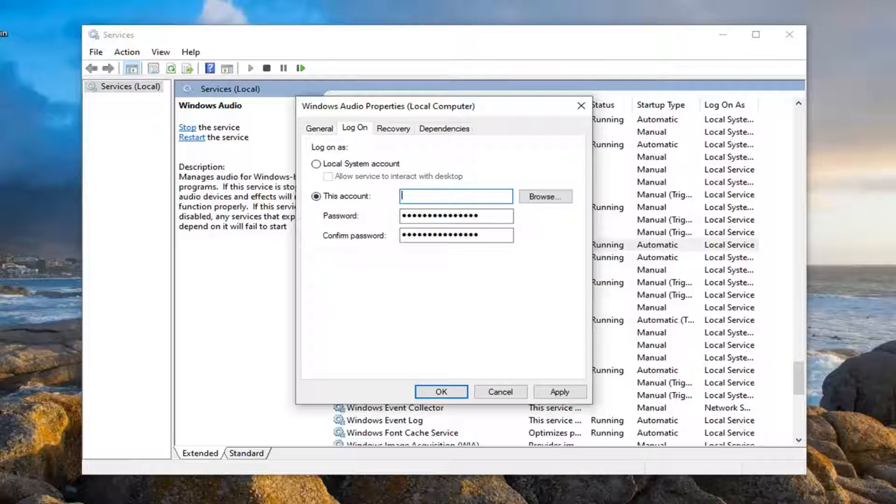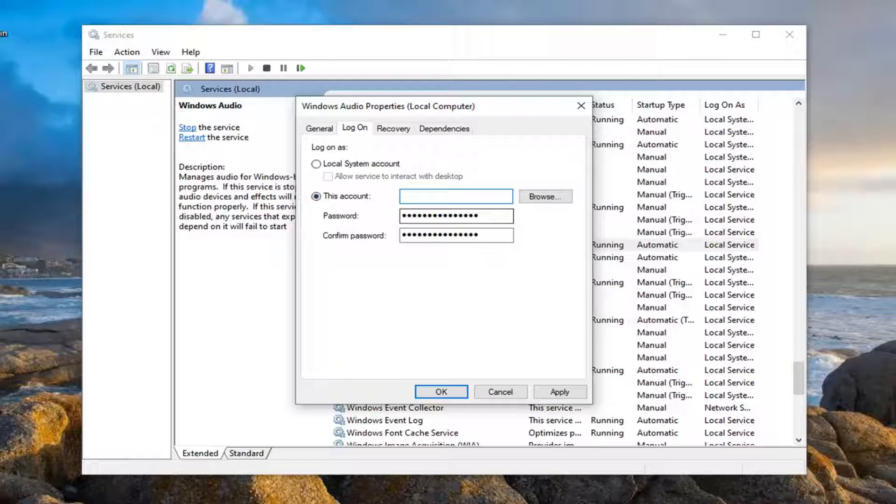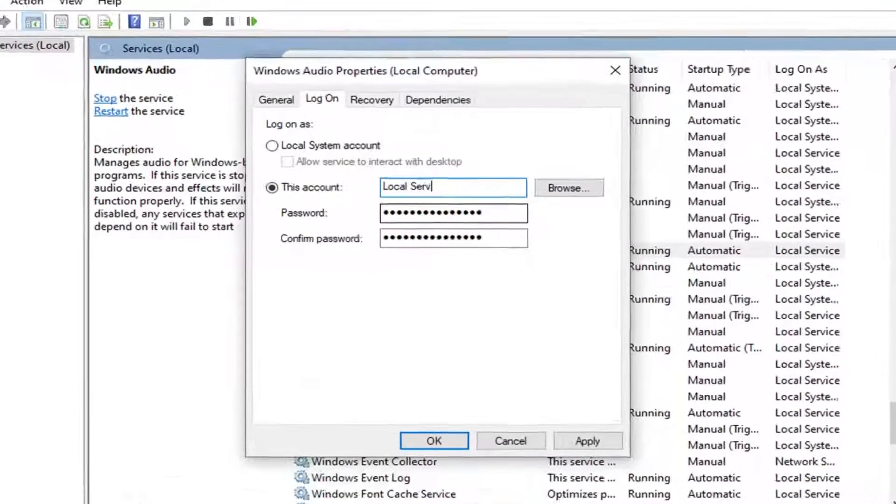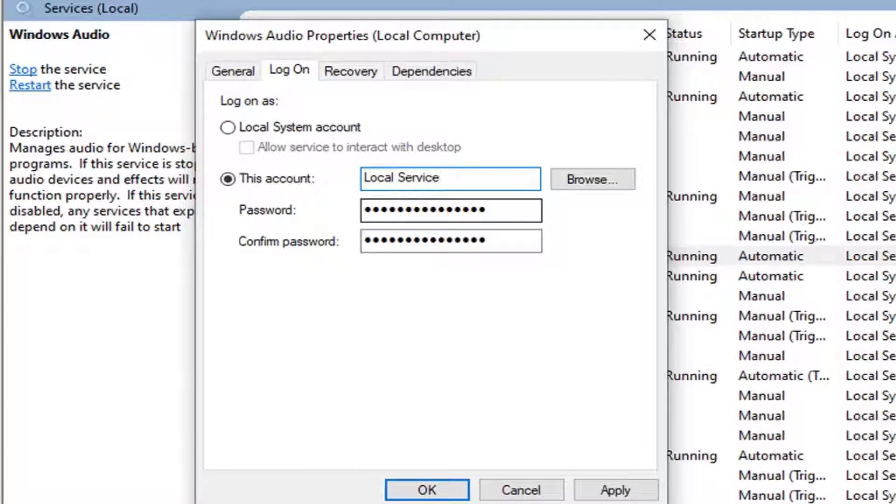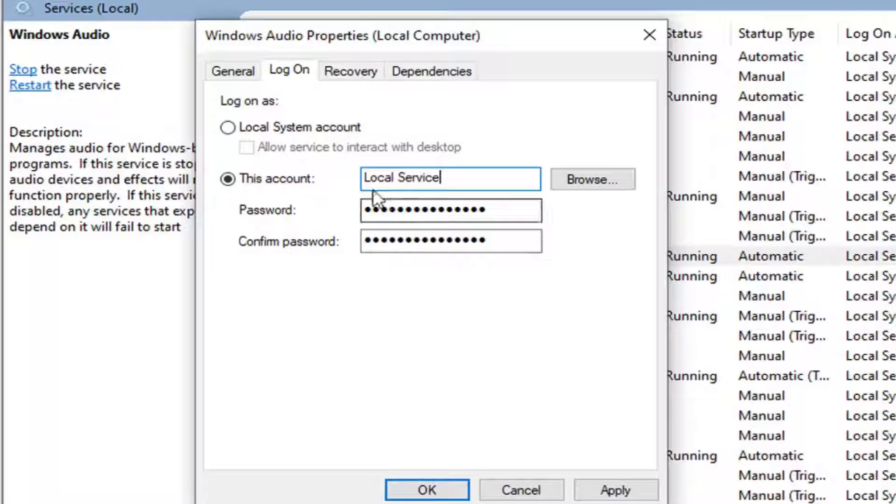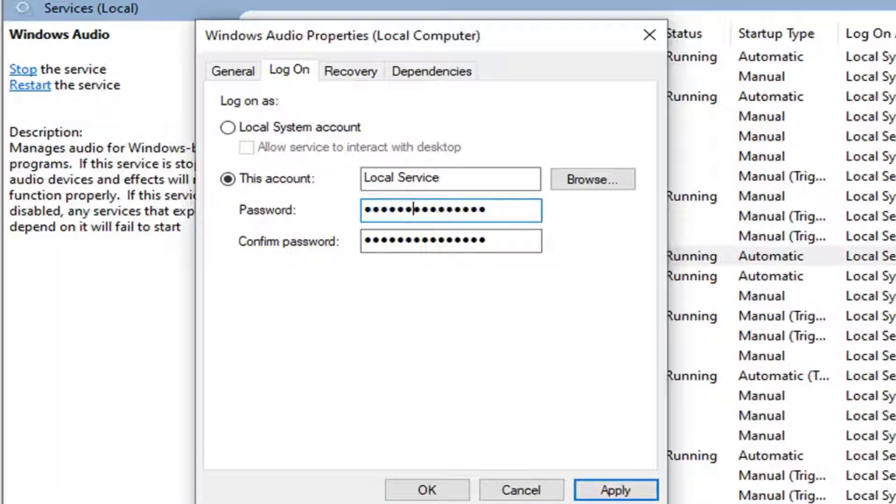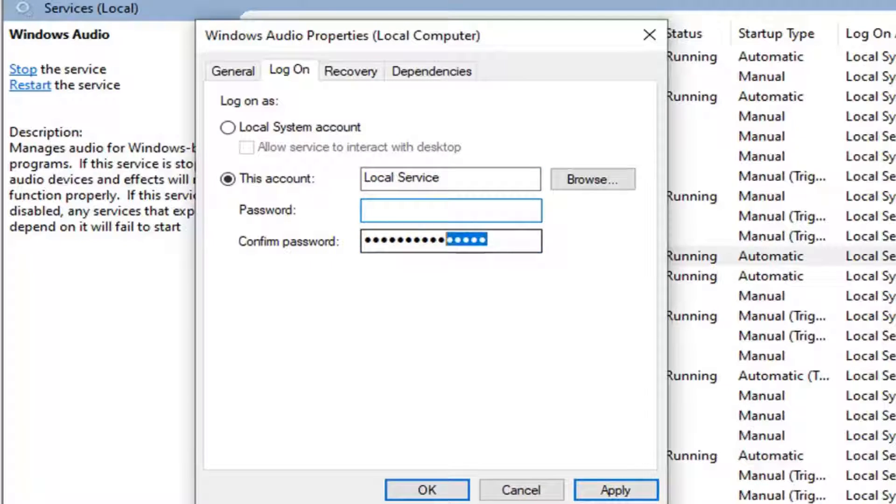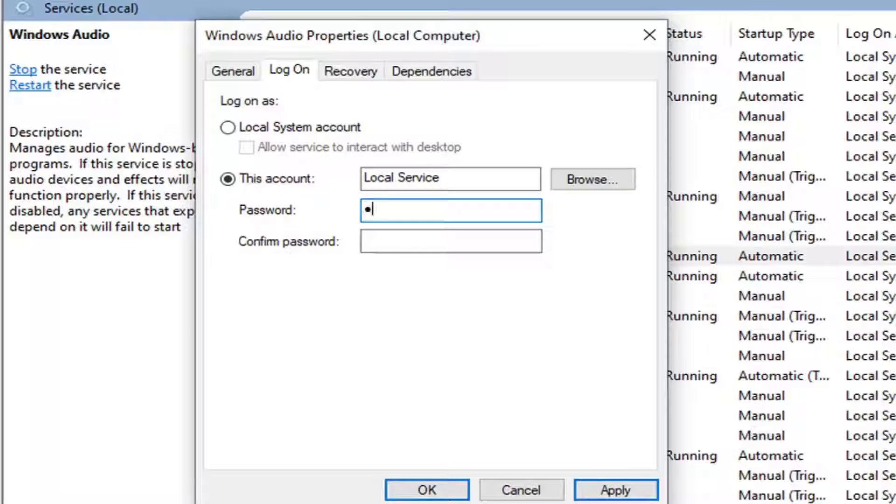For this account, you want to type in the local service. So just type in local service. As you see on my screen, both words should be capitalized, the first letter of which. And then you want to go ahead and just delete it and type in whatever password you want. It doesn't really matter here guys.